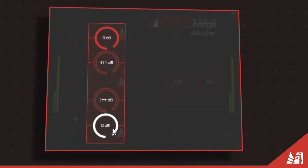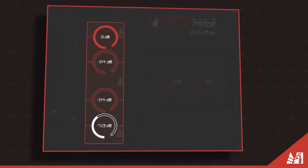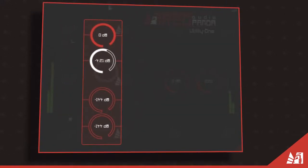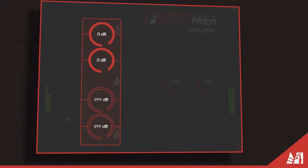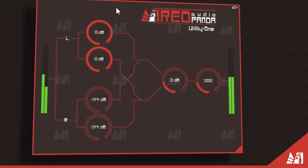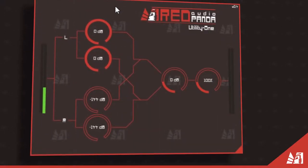To isolate the left channel we mute the right inputs and increase the left input route to the right channel to maximum.